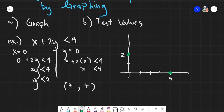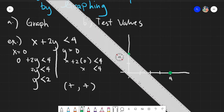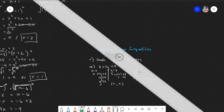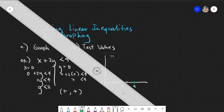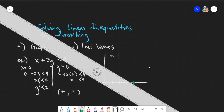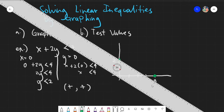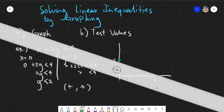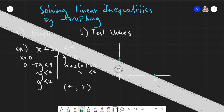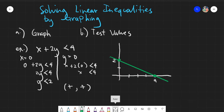So we have points at 2 and 4. Let's connect the two points to get our line. So when we connect, we have our graph already. The next thing you need to do is test values — you need to test values either from the upper part of your graph or the lower part of your graph.